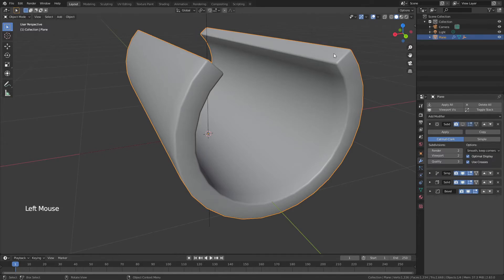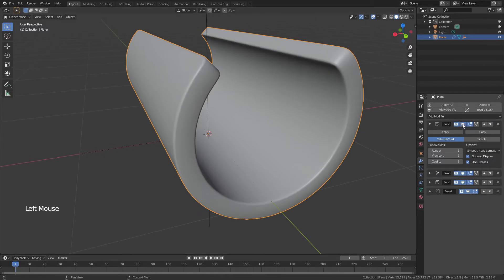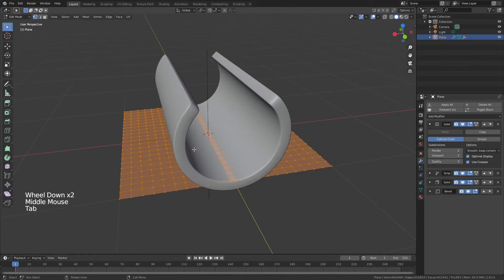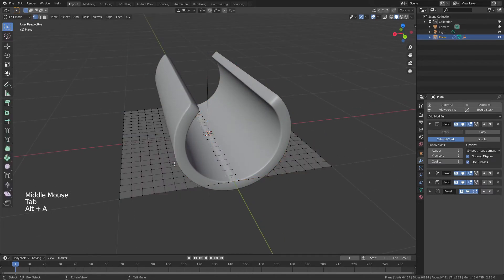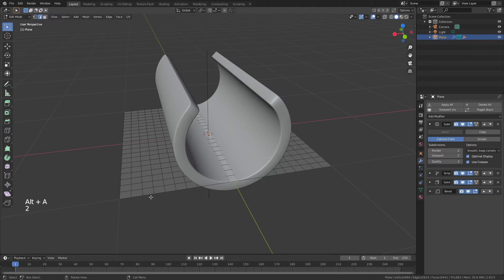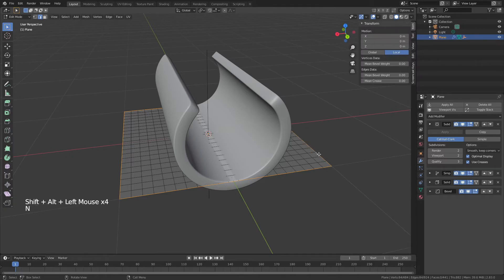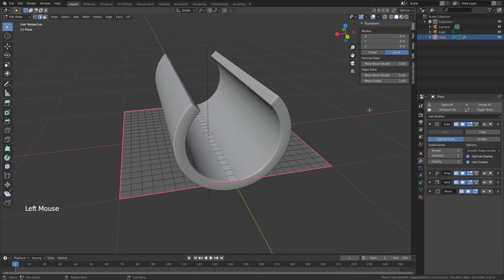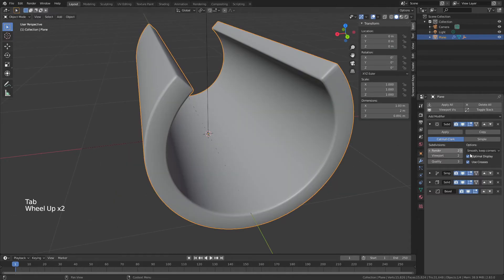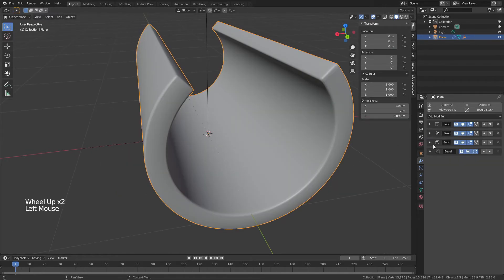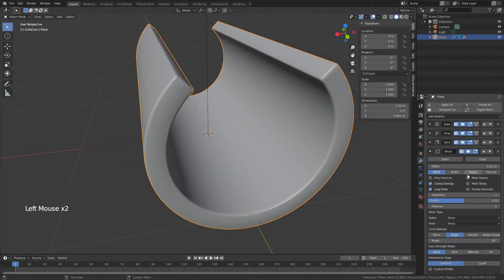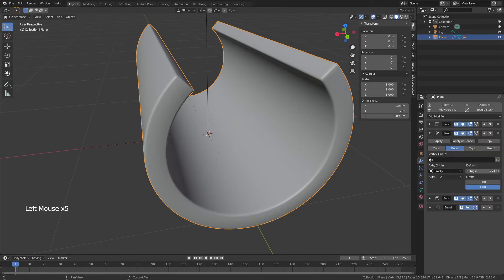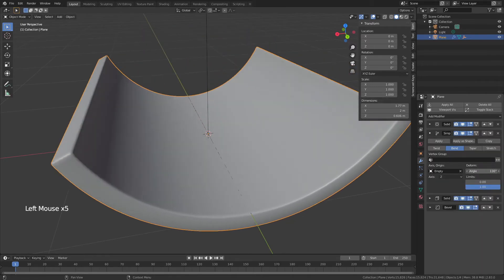One other thing to notice is that it's actually rounding my edges here, and if I don't want the edges to be rounded, that's also an easy fix. Tab into edit mode, hit alt 8 deselect everything, 2 for edge select, and alt and shift, click just around the perimeter here, and then hit end to open the side menu, and bring this mean crease value up to 1. Now you can see we've got our nice crisp edges back, but we also now have something that is going to bend and look pretty smooth all the way throughout. Just like that.